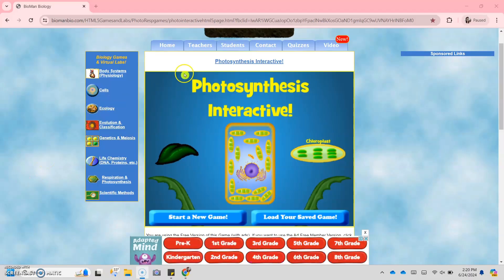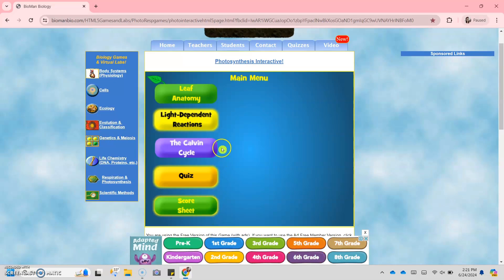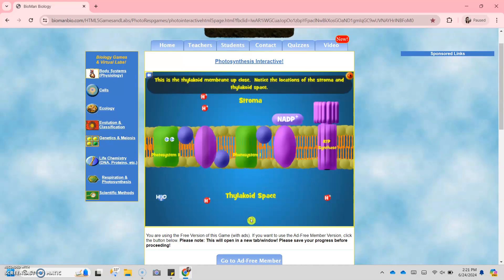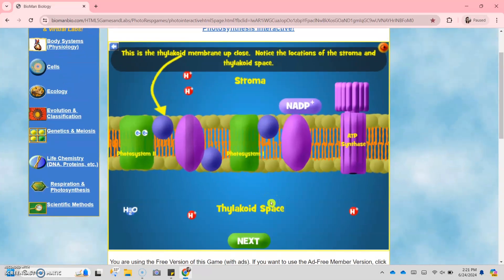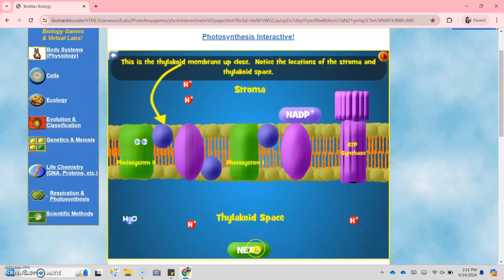To better understand the non-cyclic reaction, I will show you an interactive simulation available at the Bioman Biology site. We're going to choose the light-dependent reaction. Light-dependent reaction happens inside the chloroplast, specifically in the thylakoid membrane. This is the thylakoid membrane up close — notice the location of the stroma and the thylakoid space.